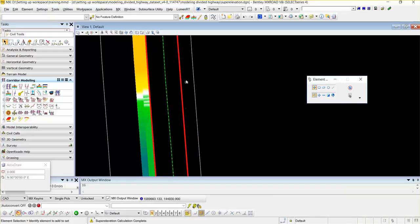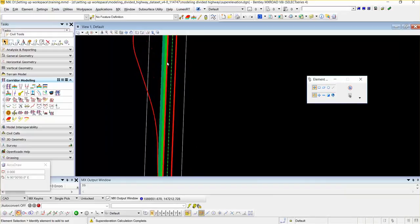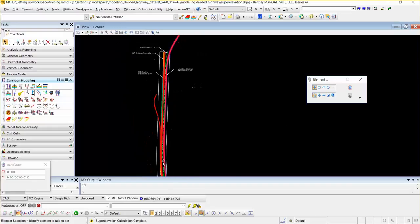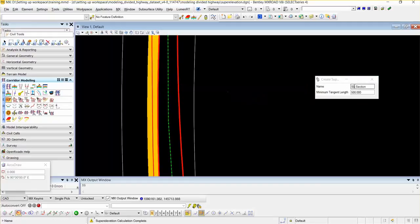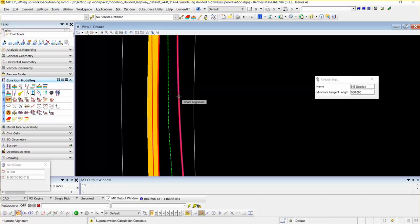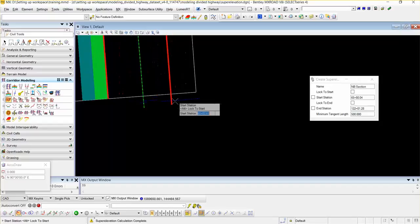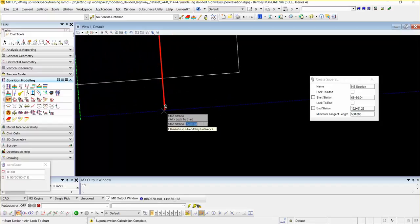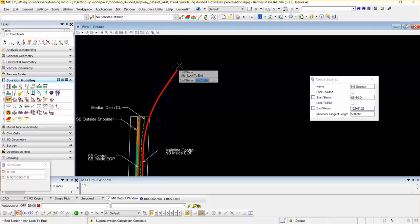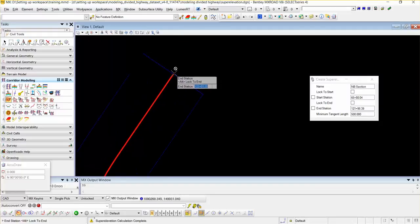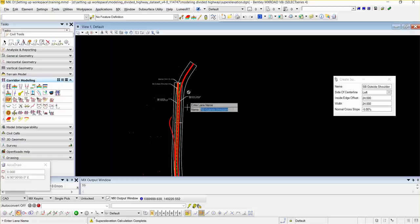Now I am going to define the northbound section. I am going to use the create super elevation section from the corridor modeling task menu. I am going to enter the name northbound section. I am going to select the main control alignment from the graphics, and I am going to select the start station. Then I am going to select the end station. I am going to enter the minimum tangent length — 500 feet — and this will create the northbound section.